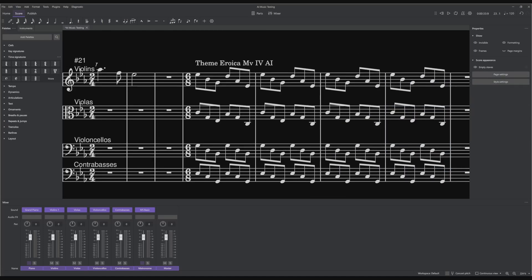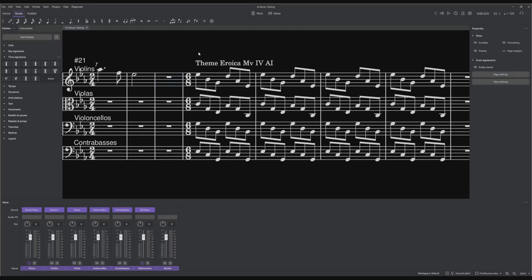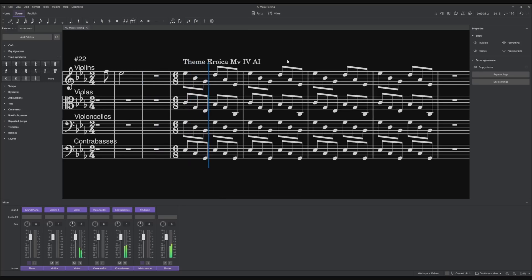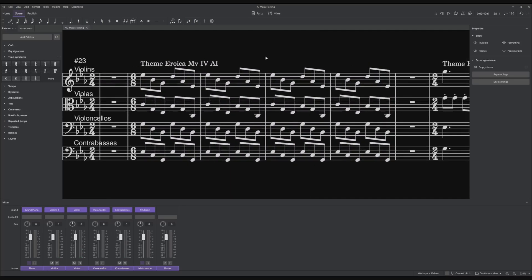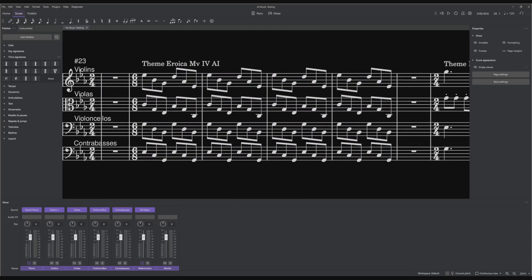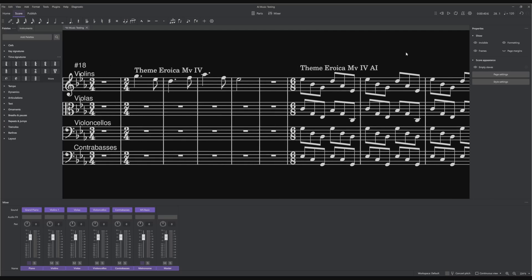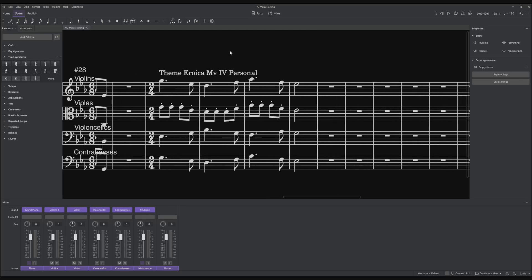And there we have it — this is the AI generation on the fourth movement of Beethoven's third symphony. Let's give it a listen. Well, while it would be a really good backing track, I don't think this is a good representation of a symphony. Maybe I'm just generating it wrong — who knows — and again this is my personal harmony for reference.